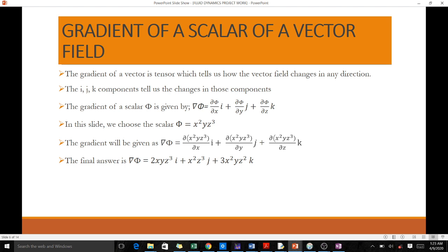When you find the gradient of a scalar or vector field, you get a vector field. We use the gradient of the vector field to know the direction, and we can only know the direction when we have the i, j, k components — the changes of direction in those components. When you have a scalar phi, the gradient of it is given by del phi.